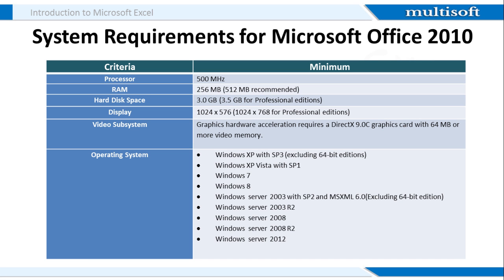Now lets get to know what are the system requirements if you need to work on MS Office 2010 as Microsoft Excel is a part of it. The processor, RAM, hard disk, display, video subsystem and operating system requirements are all mentioned on the screen.